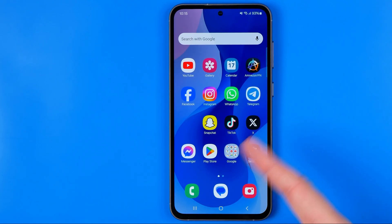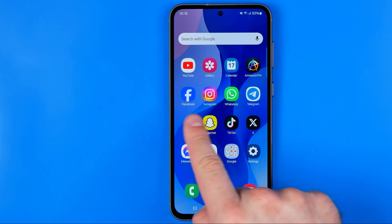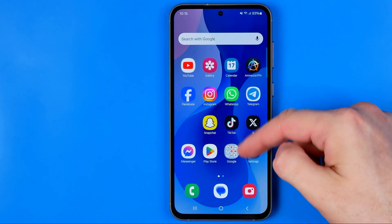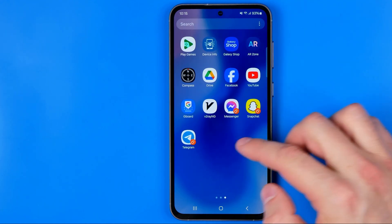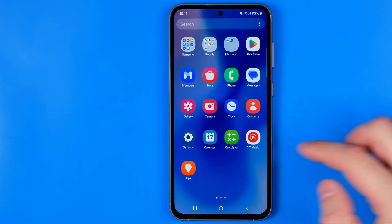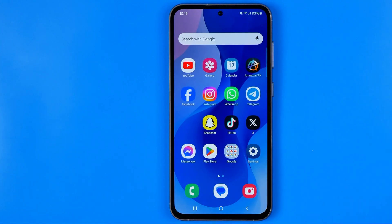Now if we head over to our home screen, we can see that it is gone from here and also from our app library. Basically, that's it. If this video was helpful for you, don't forget to hit the like button.